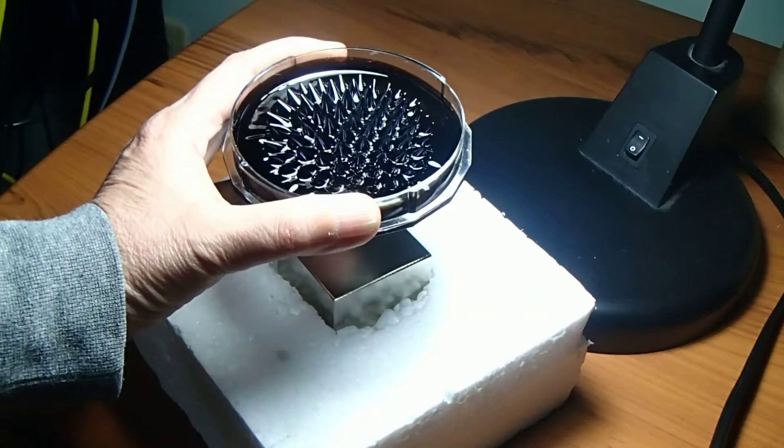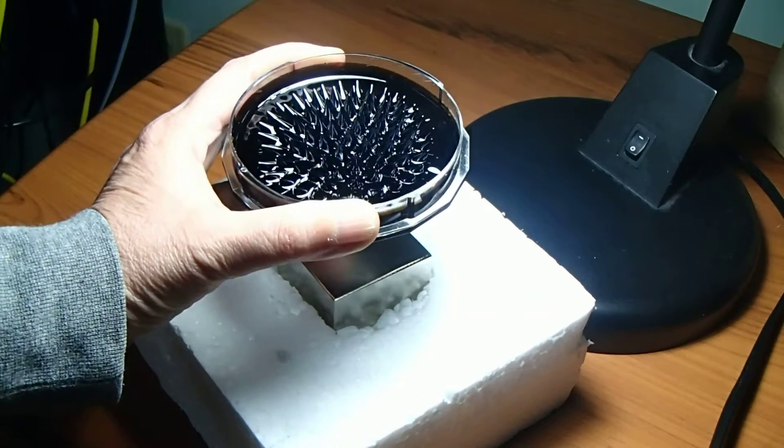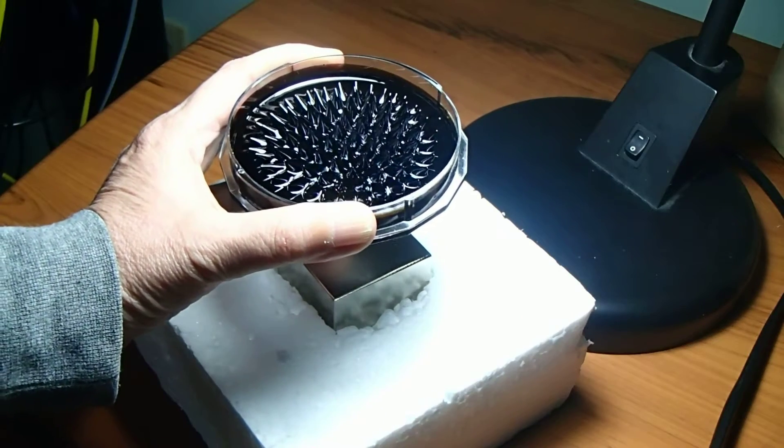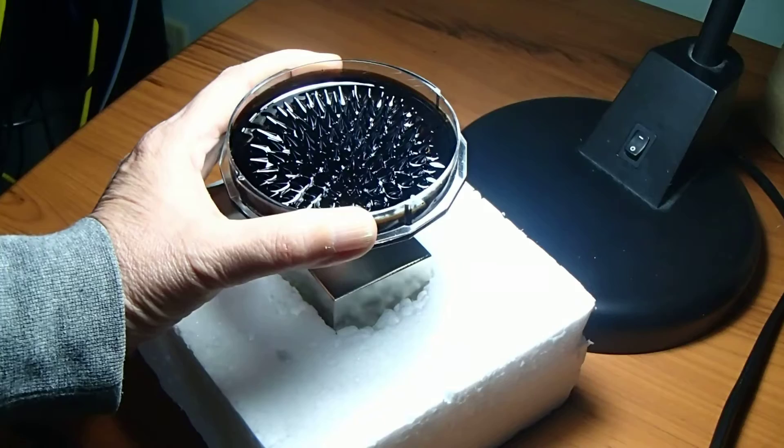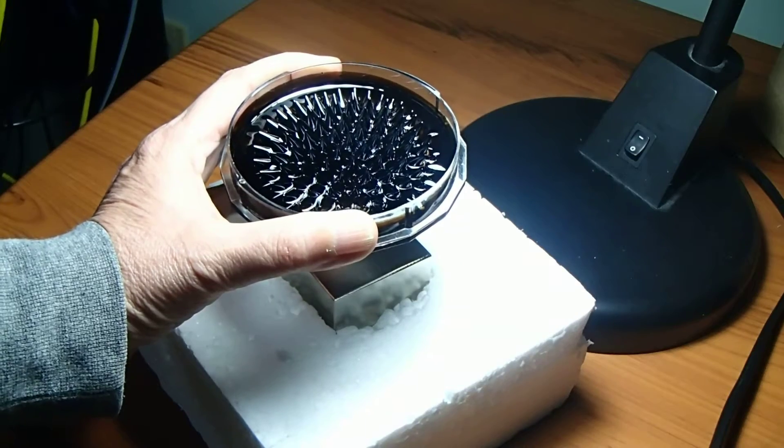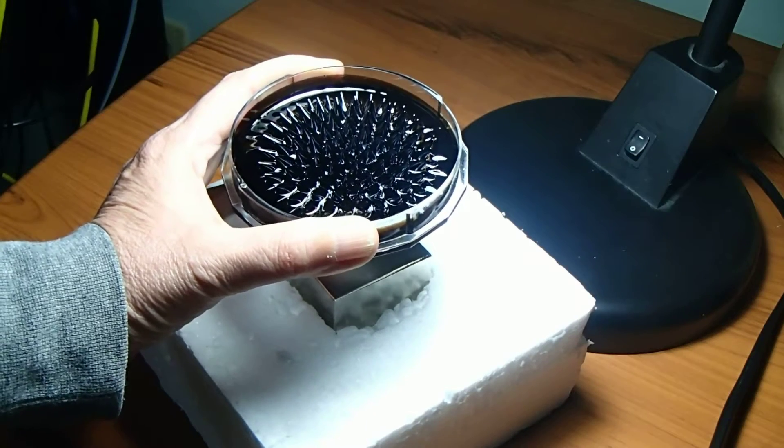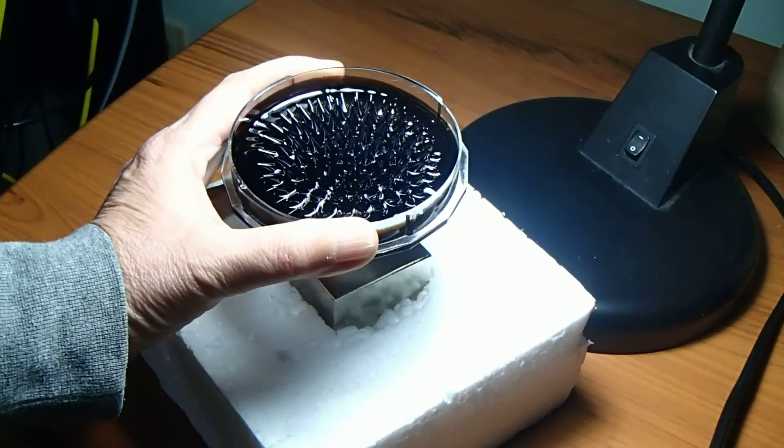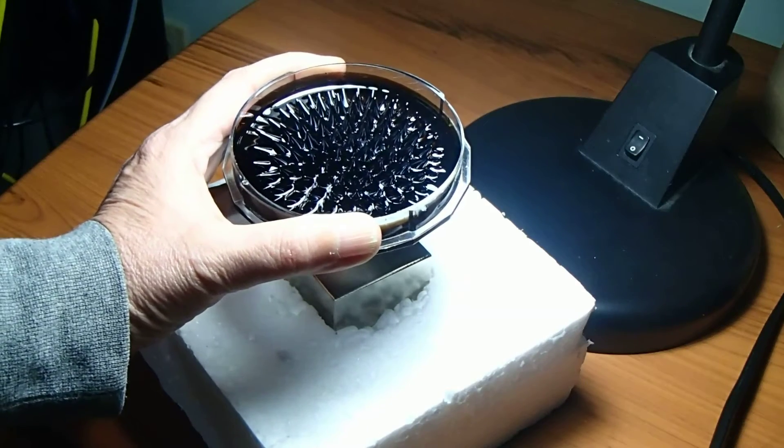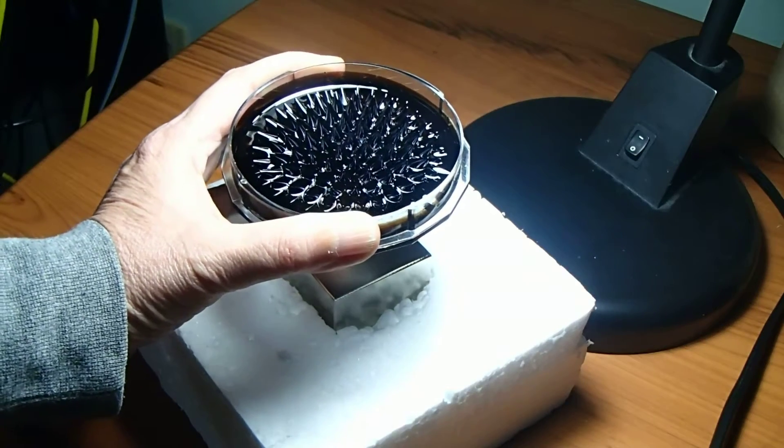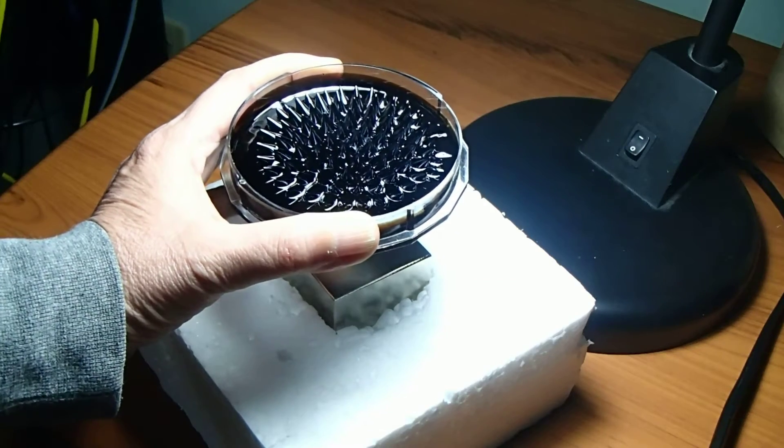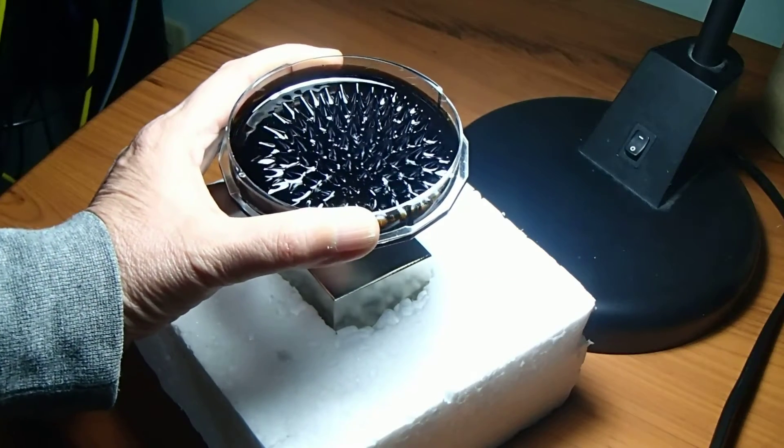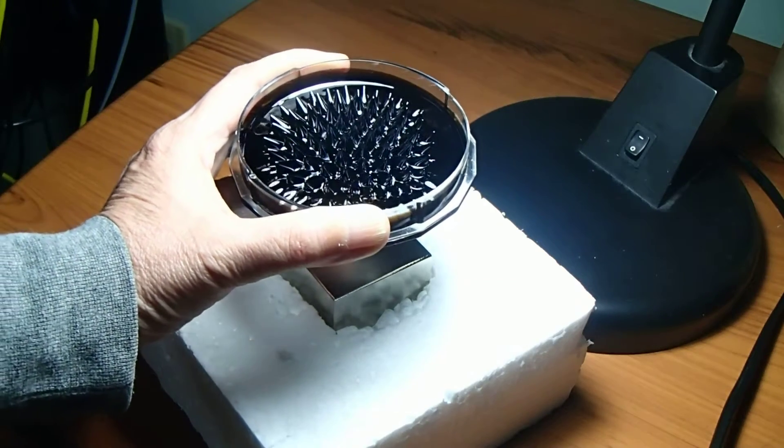As I get closer to the magnet, I'm starting to feel the force of the magnet. It wants to pull the tray down to the magnet. I don't want to do that because it is going to make a mess. There we go.